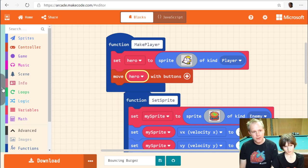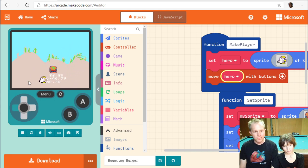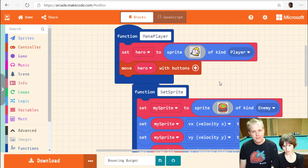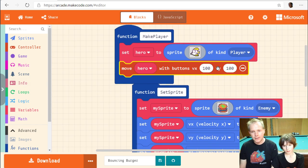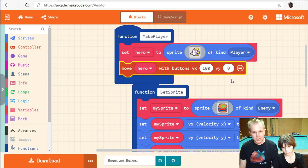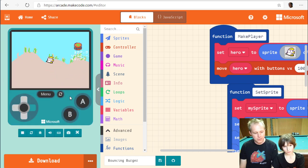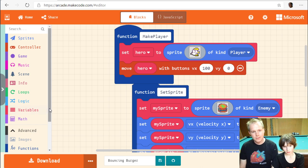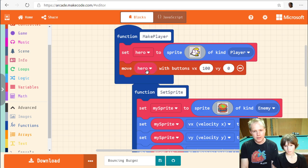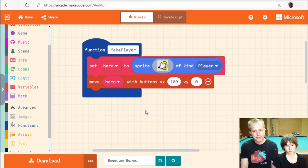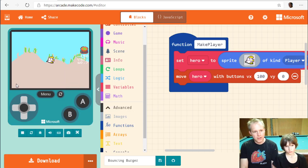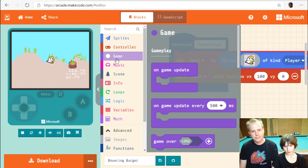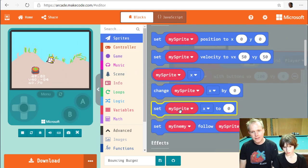The fish can only move horizontally, so we click the plus button on 'move with buttons' and set vy to zero — that means it can't move up or down. We need to set a spawn position for the fish. There's a block to set the position on the sprite.